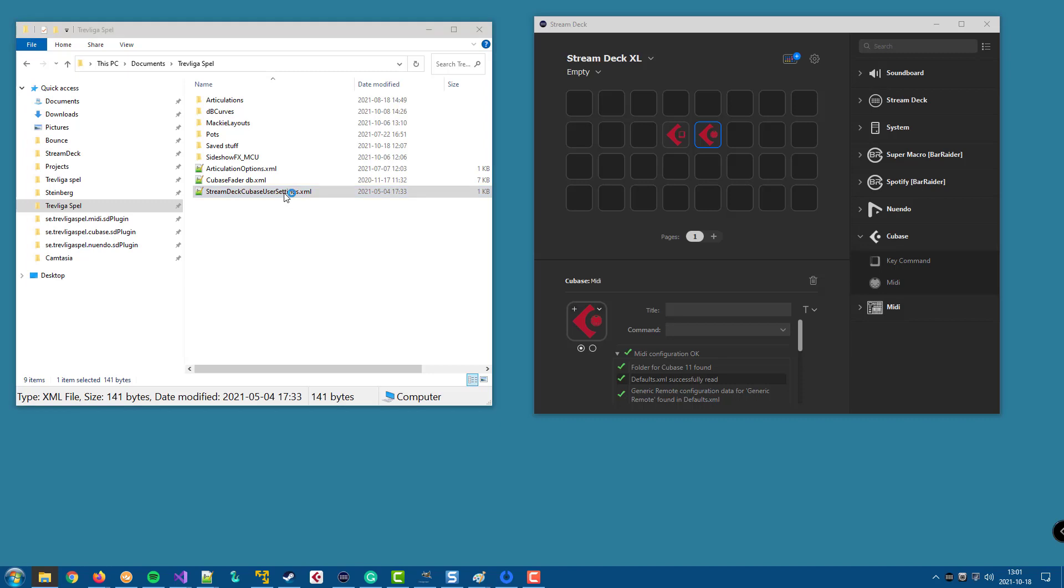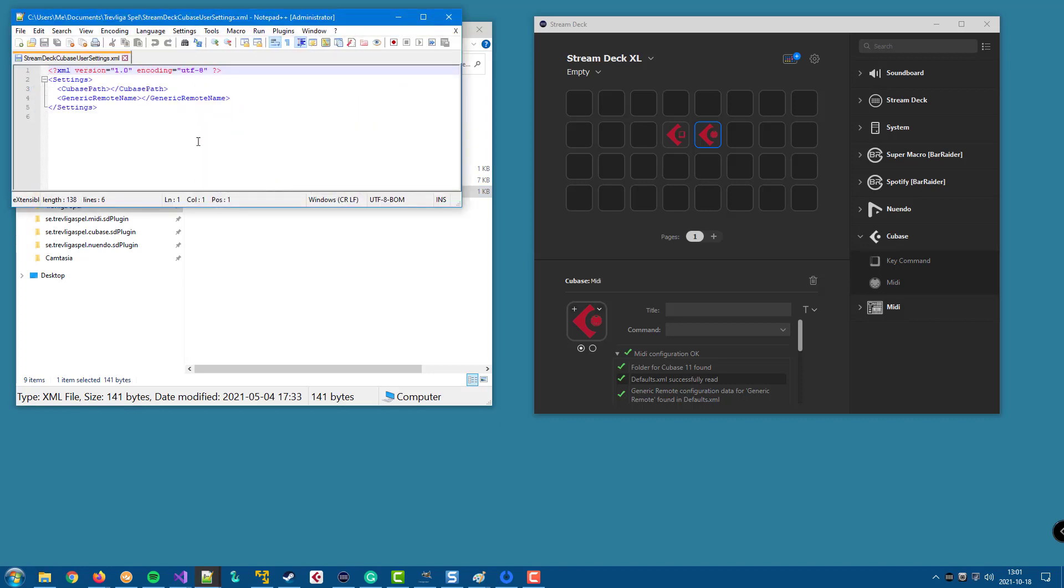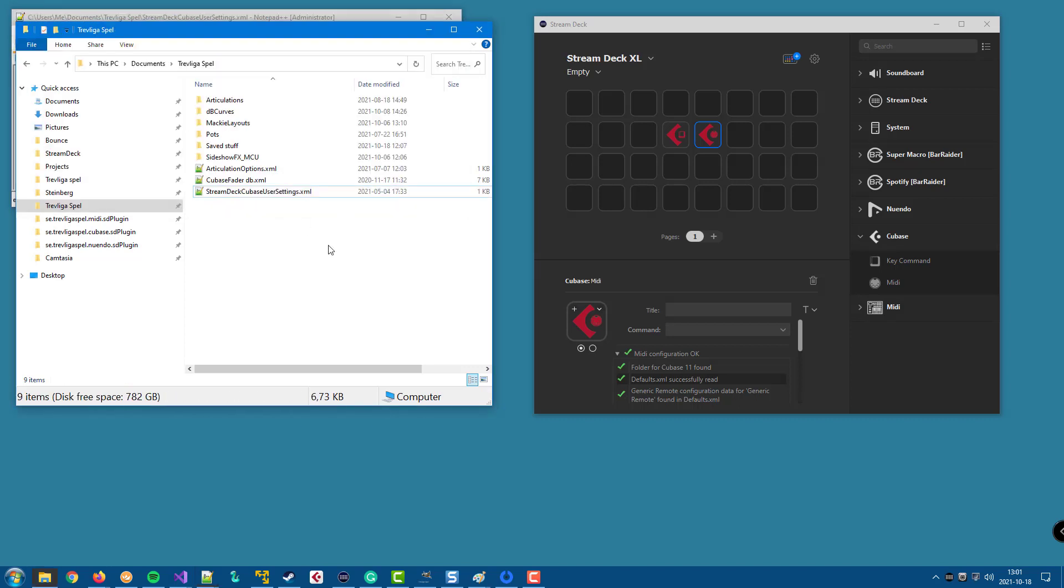And open it. There you have a Cubase path or a Nuendo path if you are using Nuendo, and there you can specify exactly which folder you want the plugin to work with.